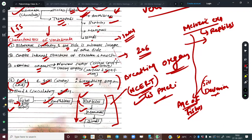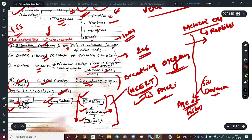It does not mean that only reptiles inhabited planet Earth in the Mesozoic. Even at that time there were some mammals, and the first bird — Archaeopteryx — which we say is a link between reptiles and birds, also appeared somewhere in the Mesozoic. Even in the Cretaceous and Jurassic, there were some mammals.